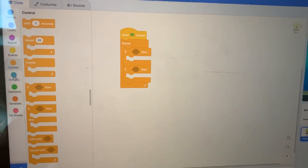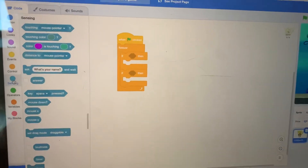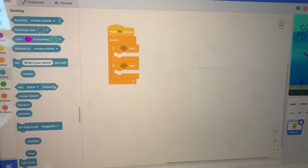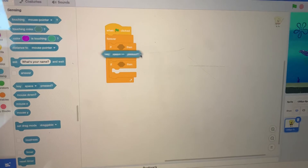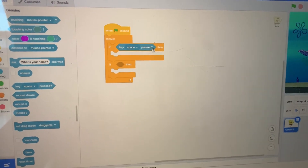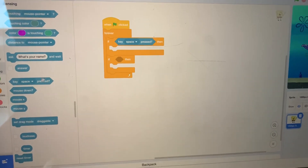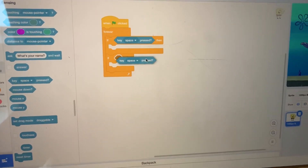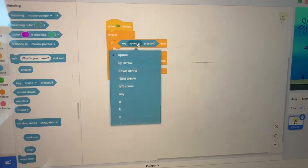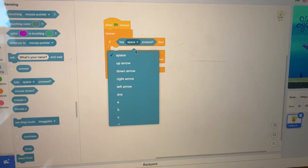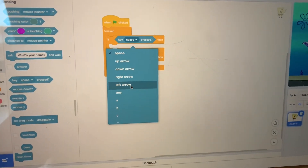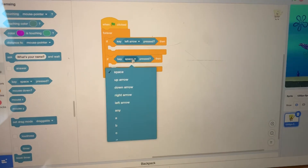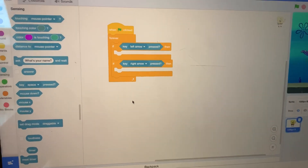Click on Sensing and click and drag the Key Space Pressed block into the hexagon spaces of each If block. Change them to say: if Left Arrow is pressed, and if Right Arrow is pressed.